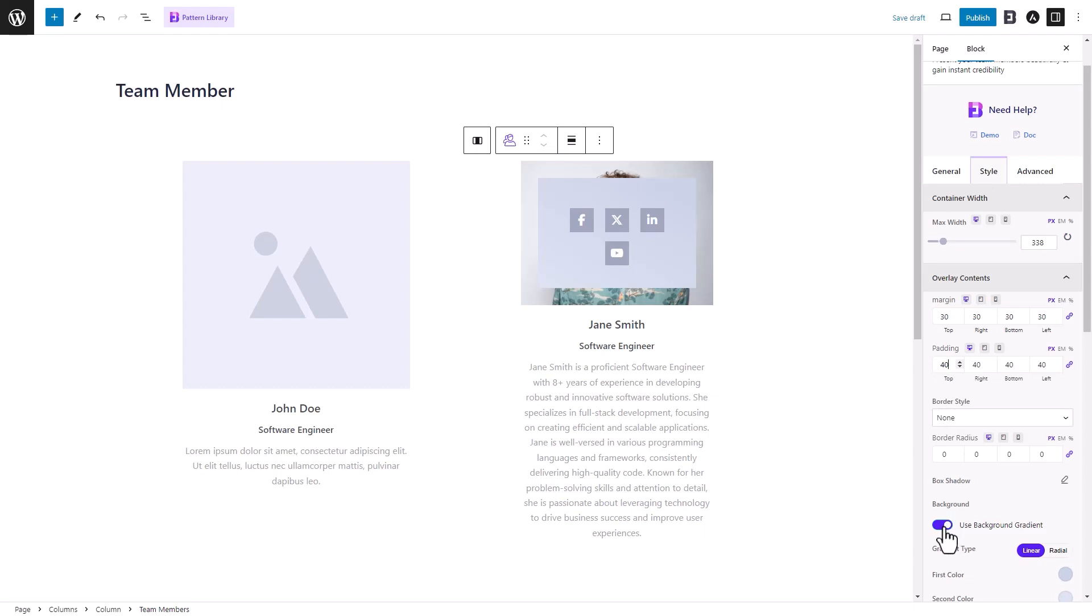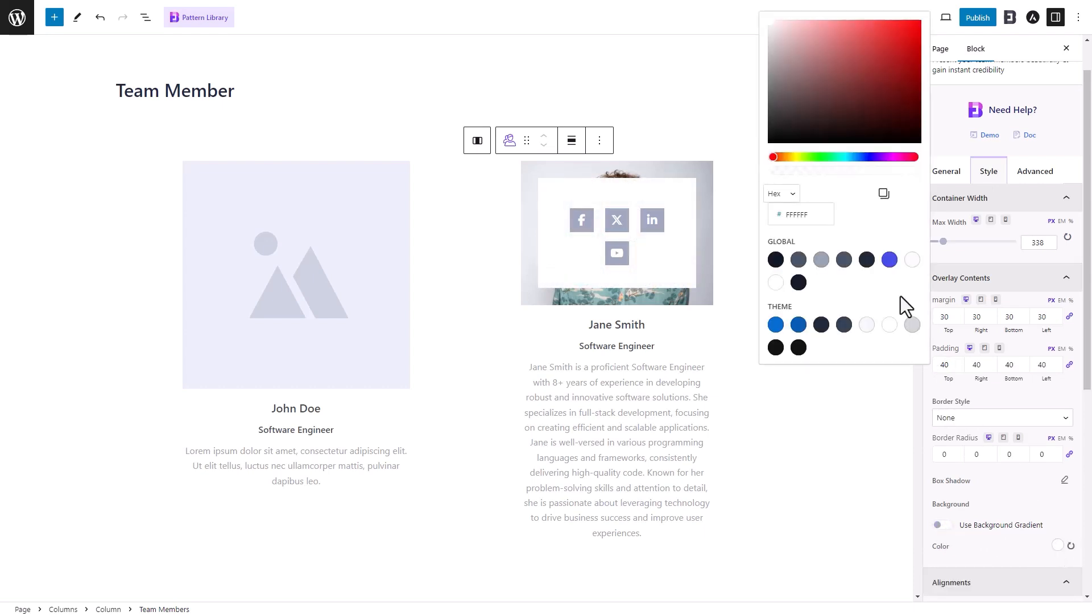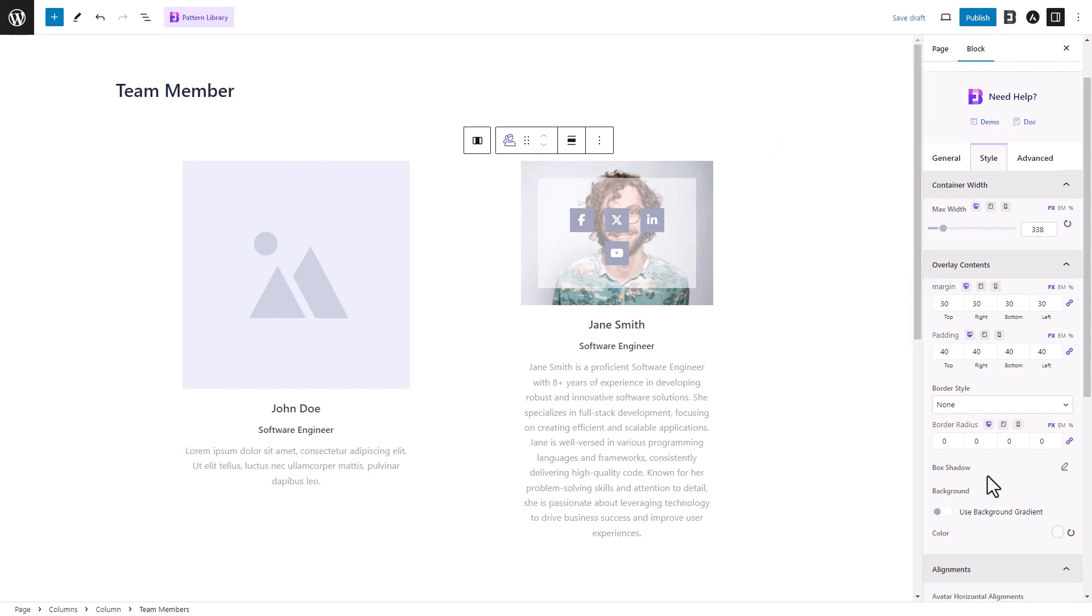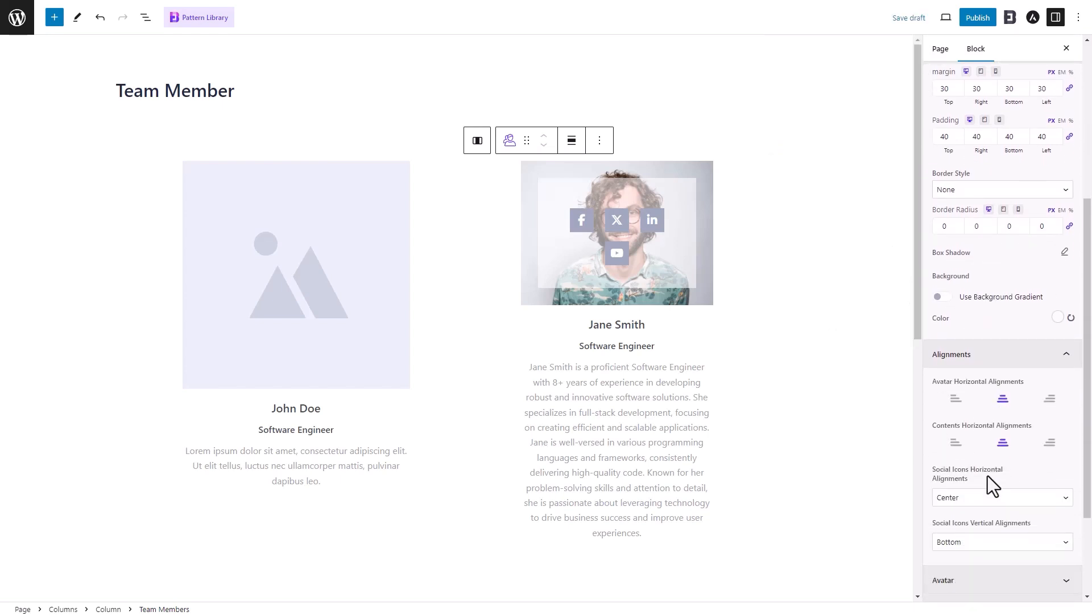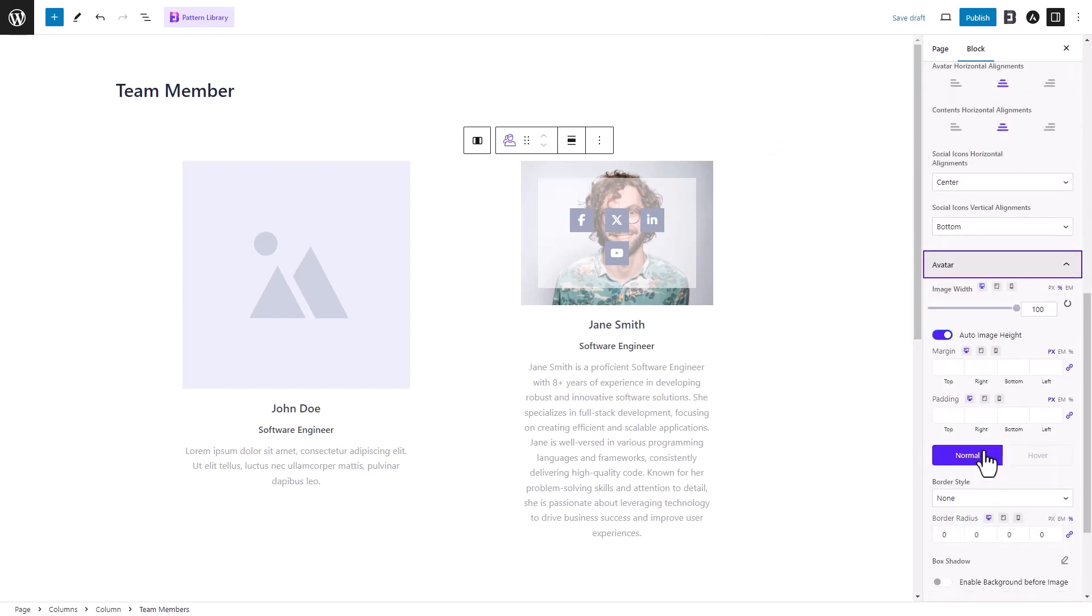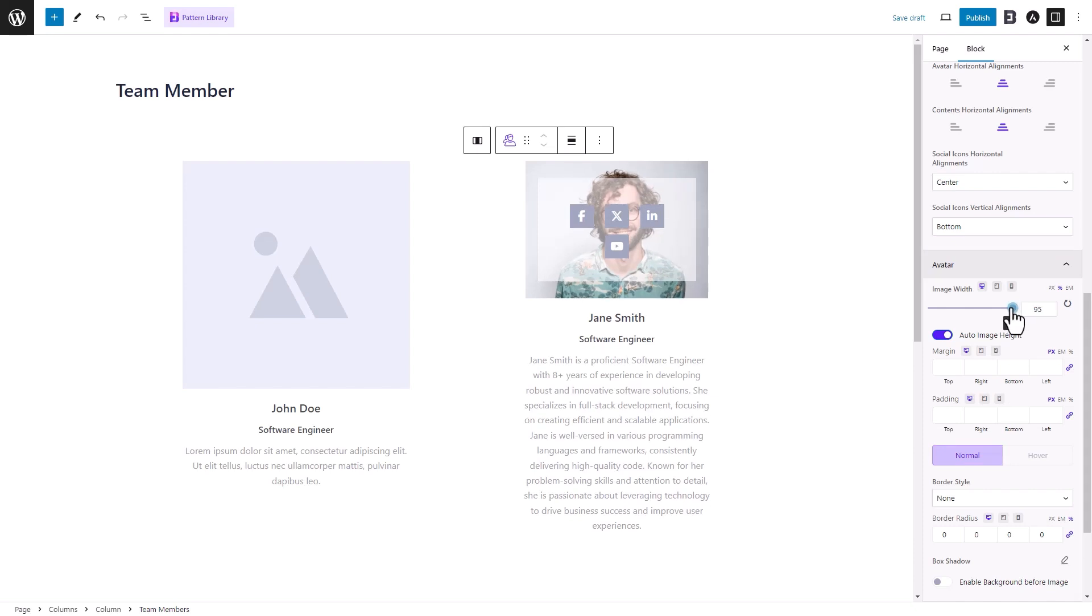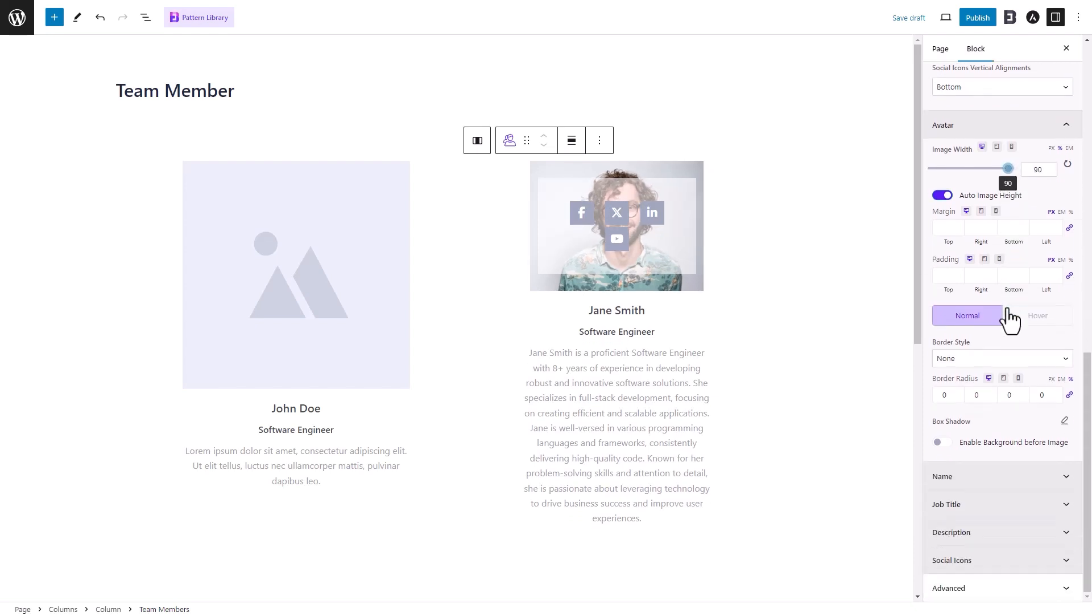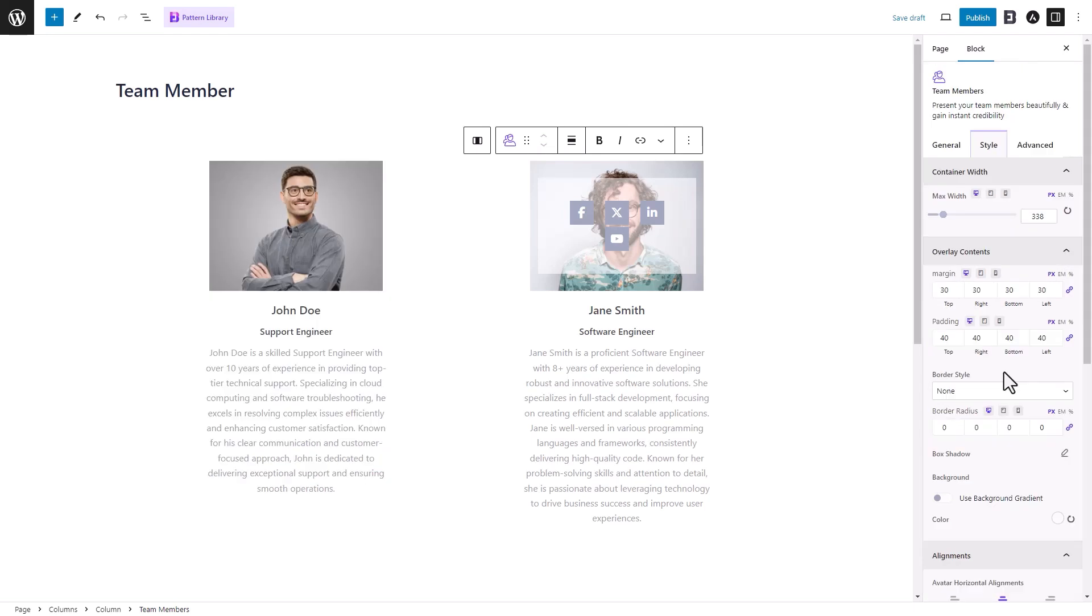You can also enable the background gradient. From the Avatar section, adjust the image width, margin, padding, and more. You can explore several additional options as well.